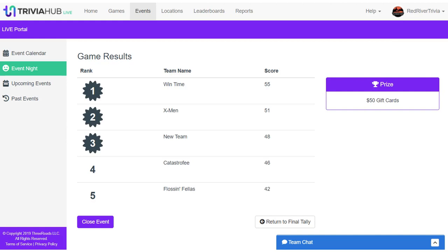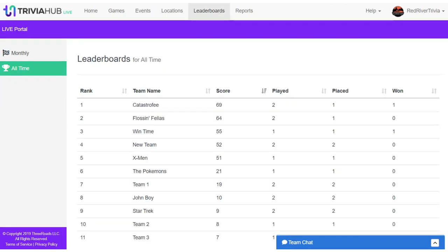After your Trivia Night is wrapped up, you can immediately generate leaderboards to let players know which teams are at the head of the pack. This is a great way to encourage competition and keeps teams coming back week after week.